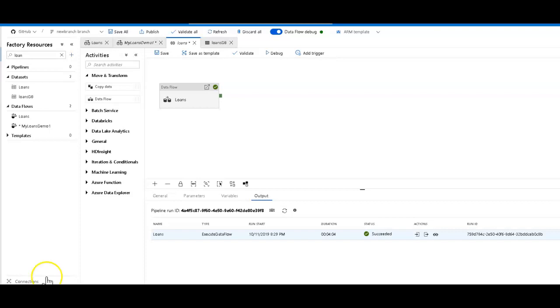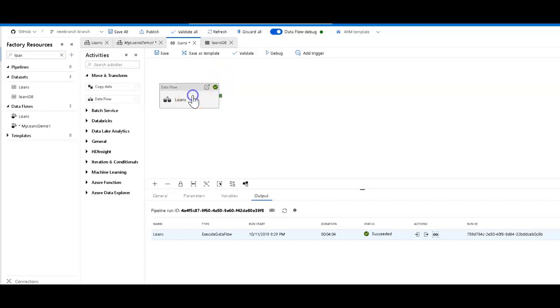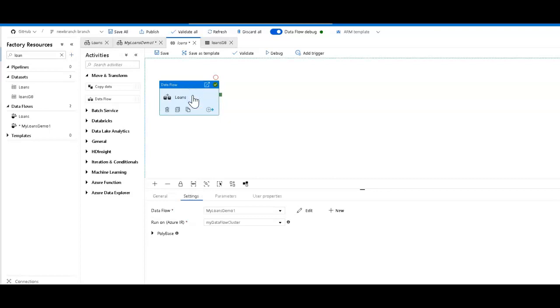For this demo, I'm going to use a different dataset. I'm not going to use my movies data since there isn't anything necessarily sensitive in that dataset that I want to mask. So I'm going to use a fake loans dataset that I have. This dataset is a CSV file.